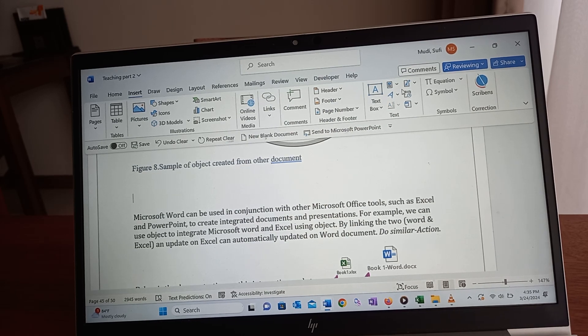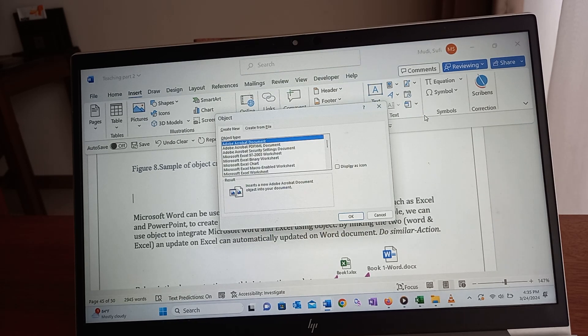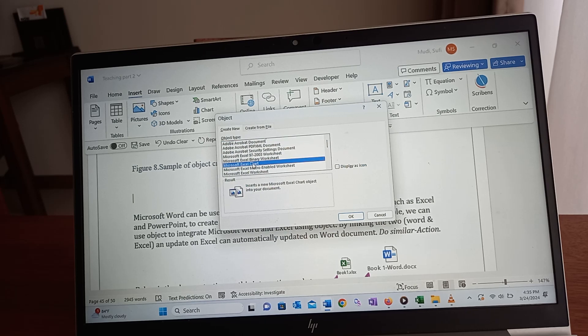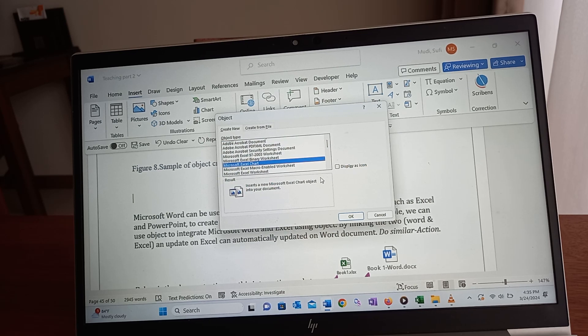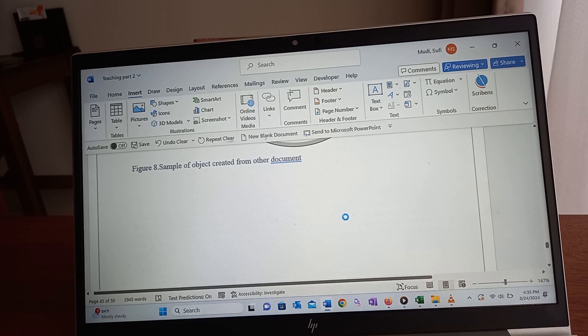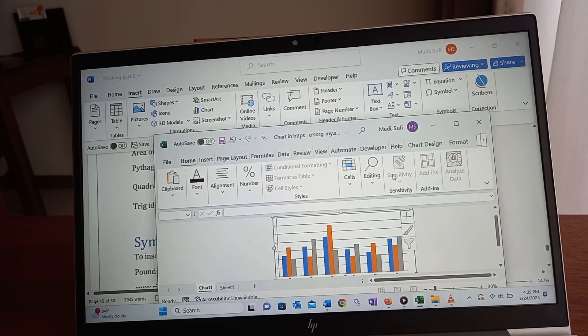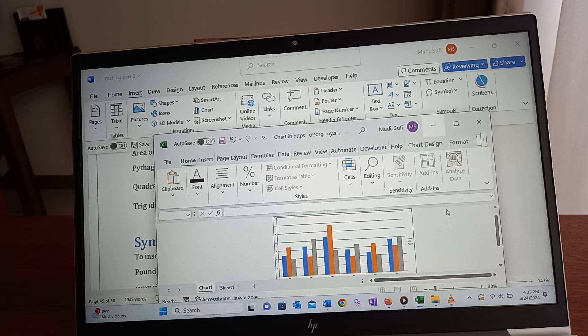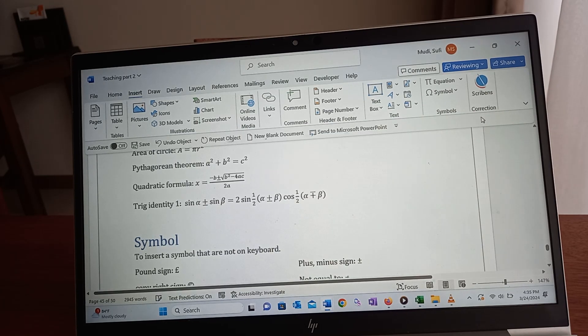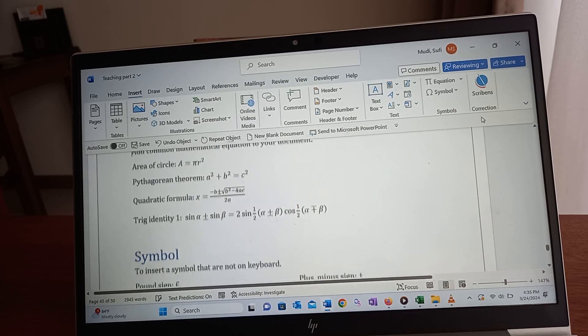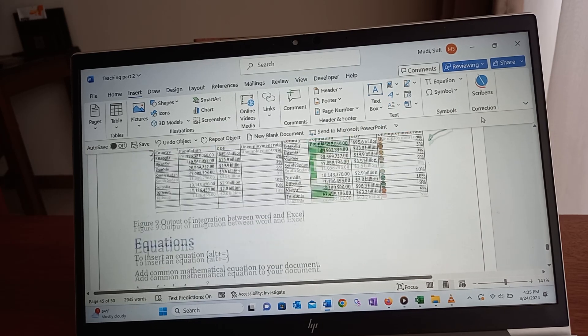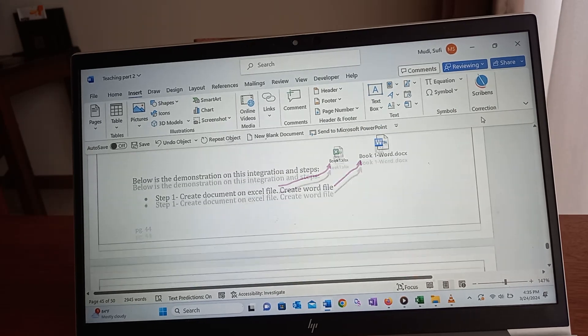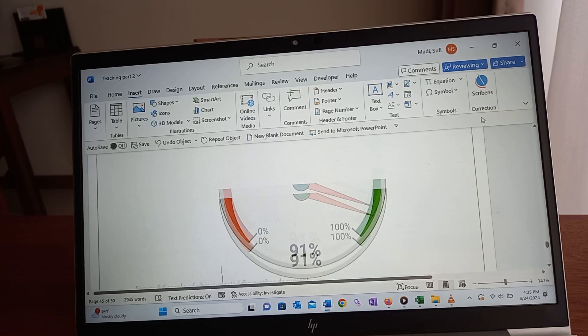Let me insert an object. Let's insert an Excel chart. Can you see it? It has been inserted. So that's how you can insert an object into your document.